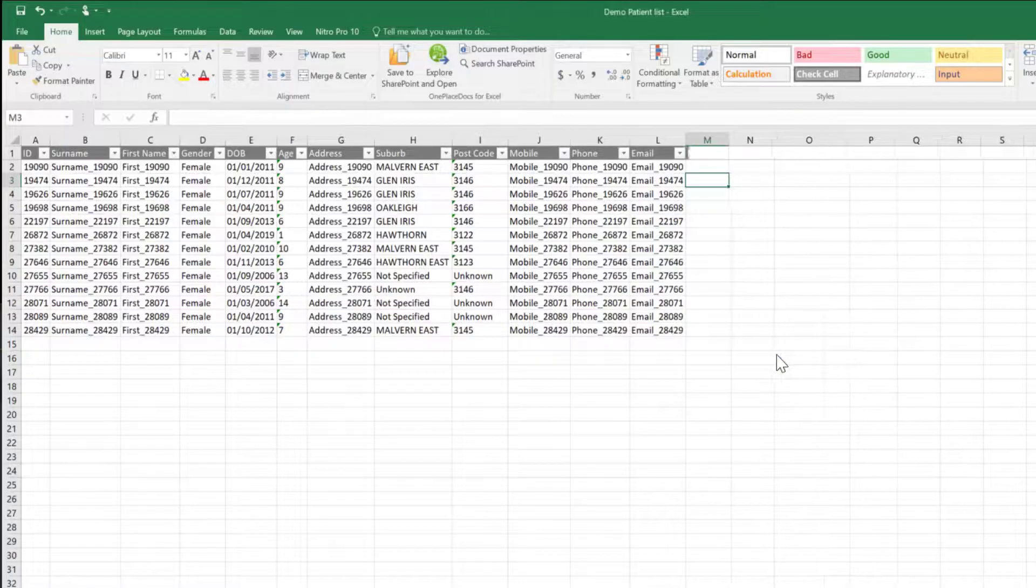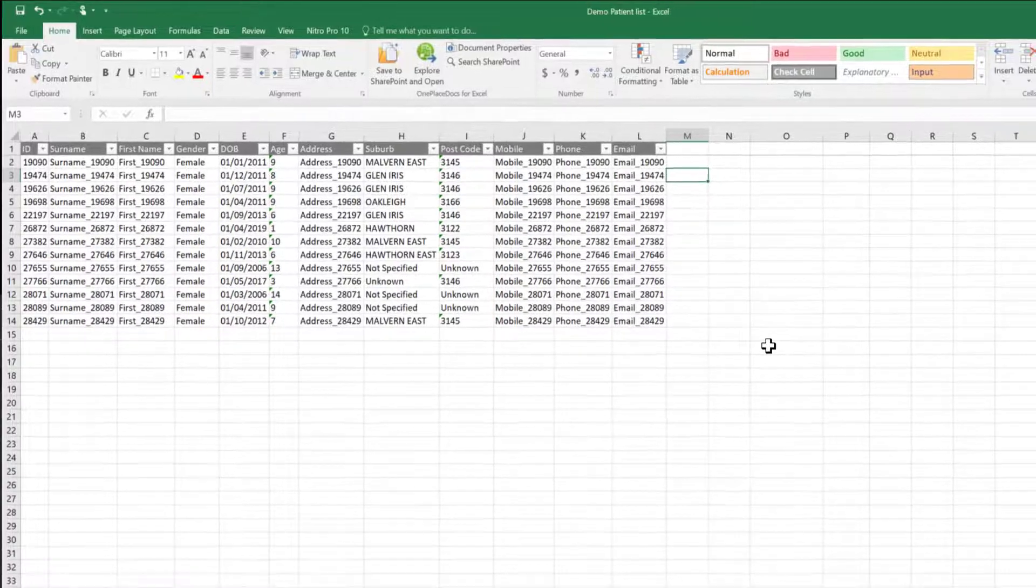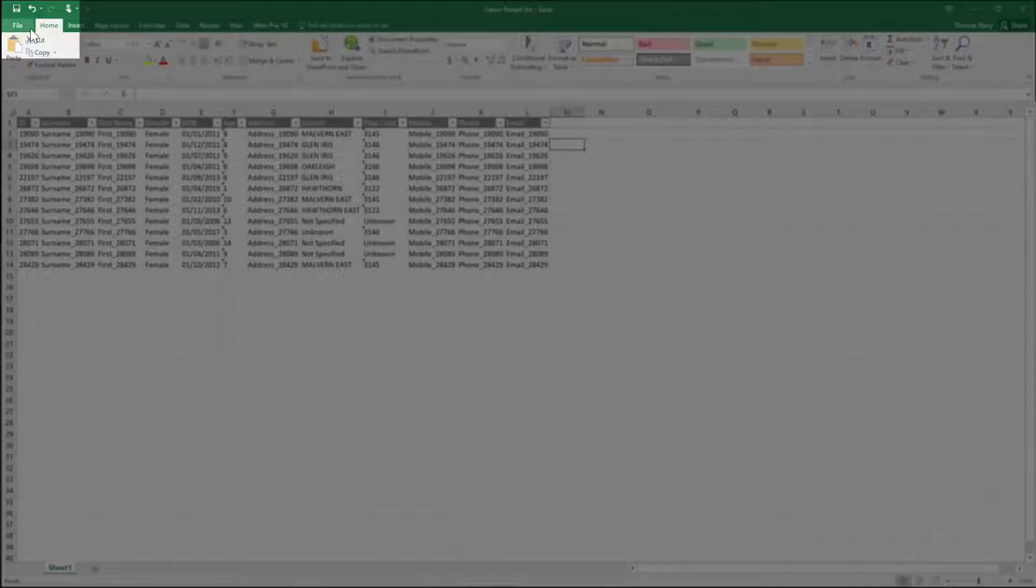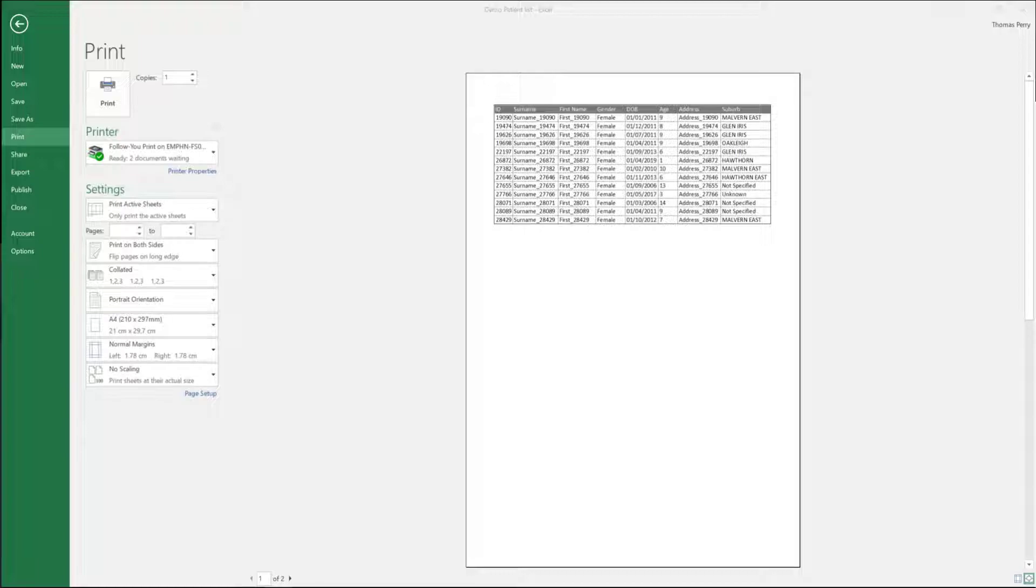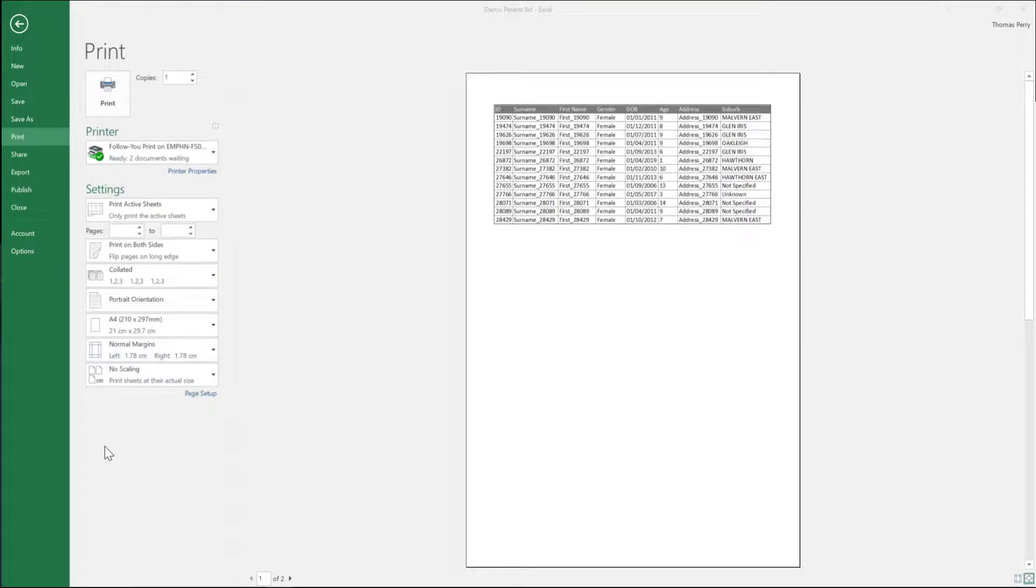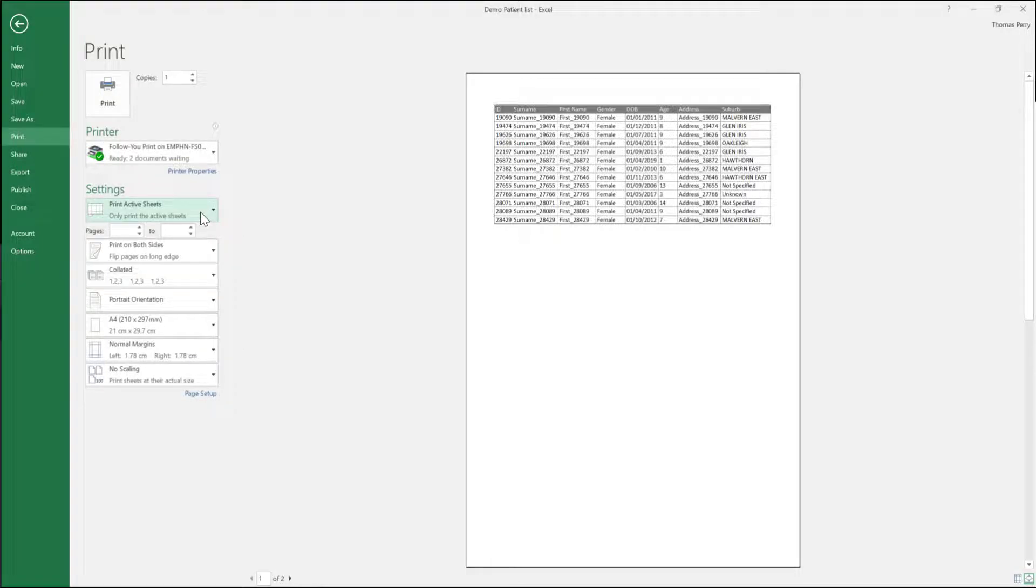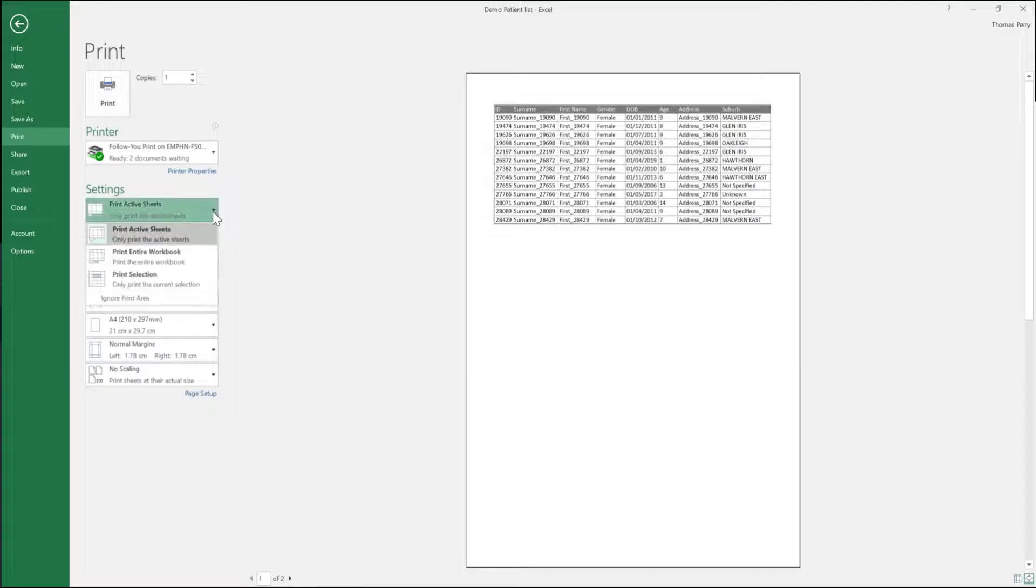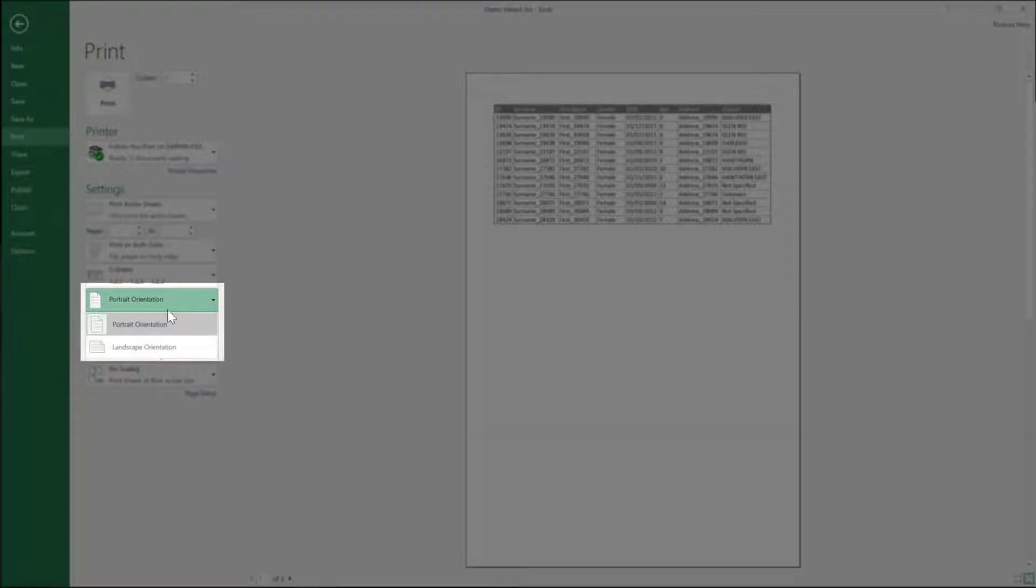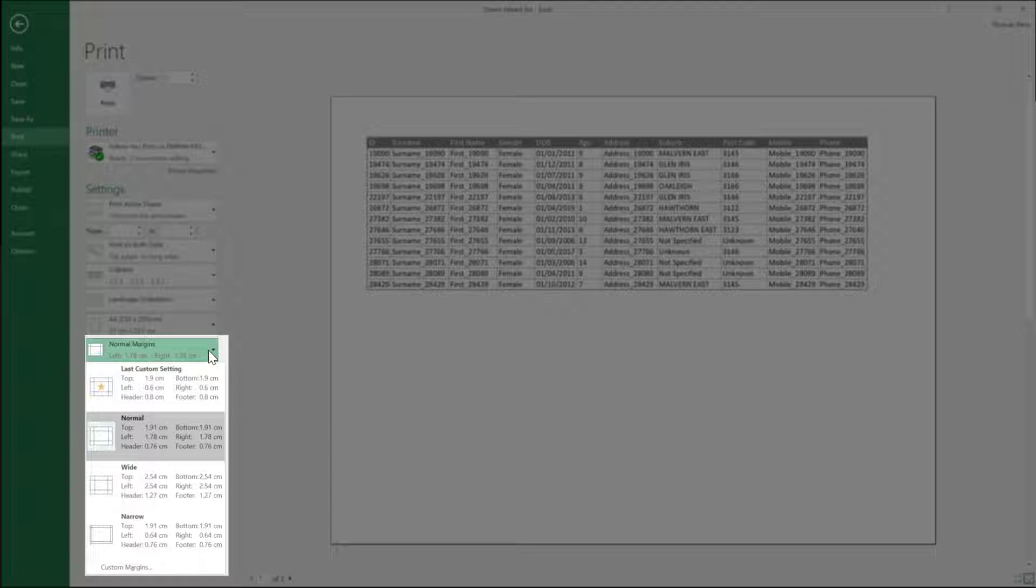When your spreadsheet is as required, you can print the information. For Office 2013 and 2016, click file menu in the top left corner and then select print from the green ribbon. The default print settings will be displayed. For optimal printing apply the following settings. Print active sheets should be default. Portrait orientation. Change to landscape orientation.